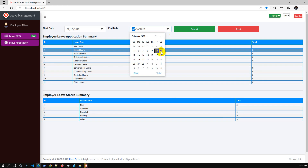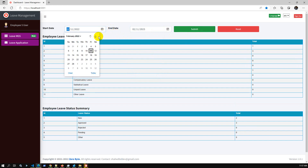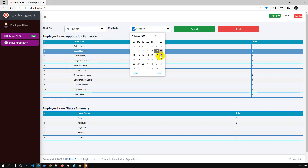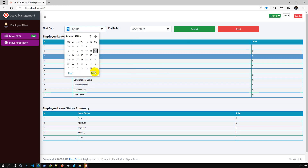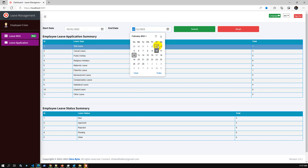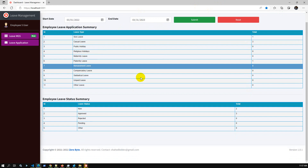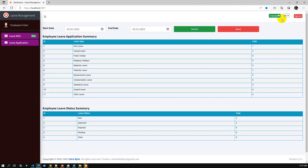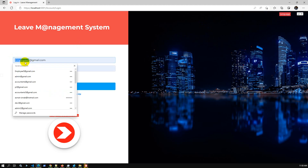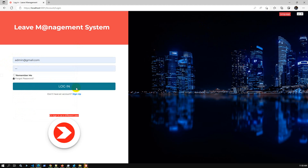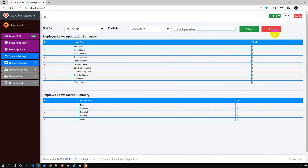We can change the day trends by selecting a future date like February 11 and submitting. Here is the report for the user. As an admin user I can check all employees, and here is the default view. I can select employee 5 to check their data as well as other users.